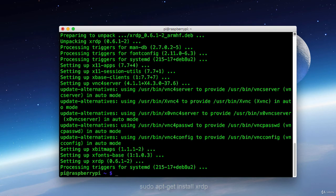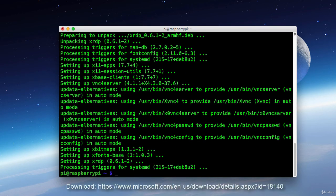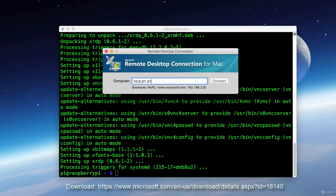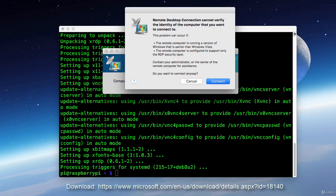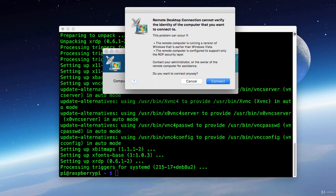And now that that's installed we can bring up our Remote Desktop Connection program on the Mac. Which ironically enough is used to connect to Windows clients. And we'll put in our IP and press connect. Now you will get this error message that says it cannot verify the identity. Just go ahead and click connect anyway.